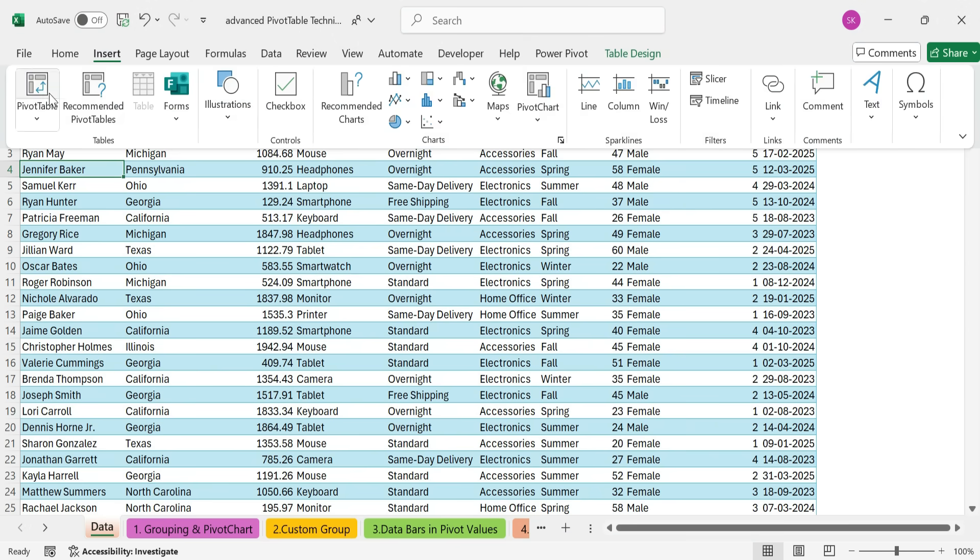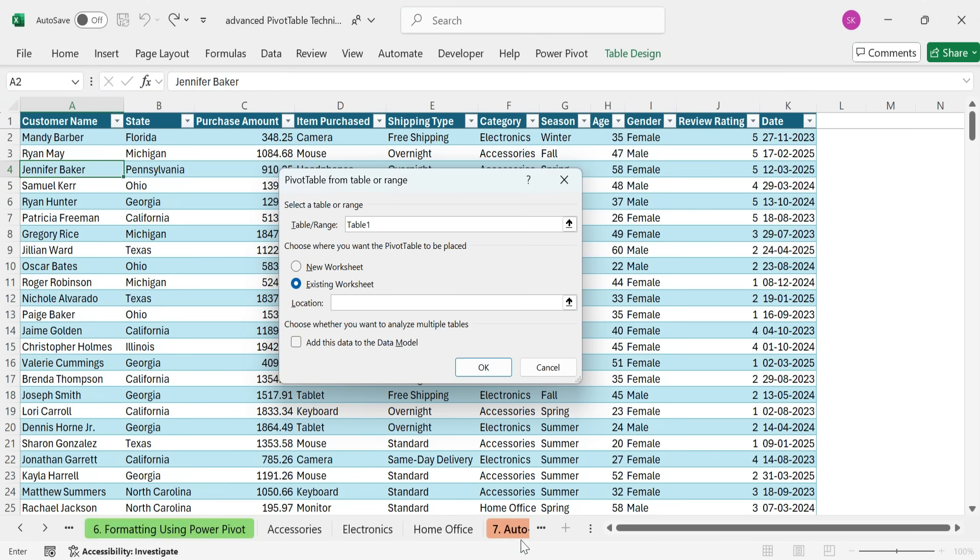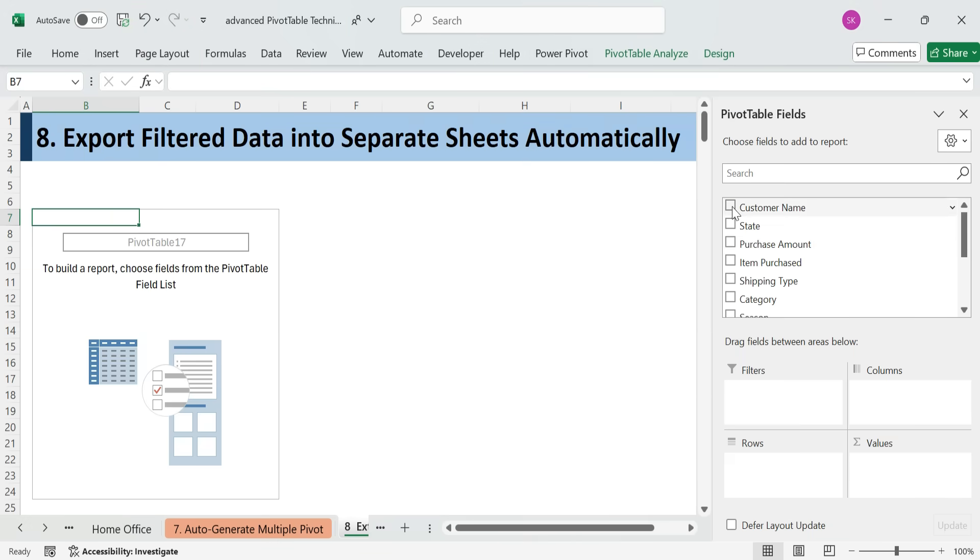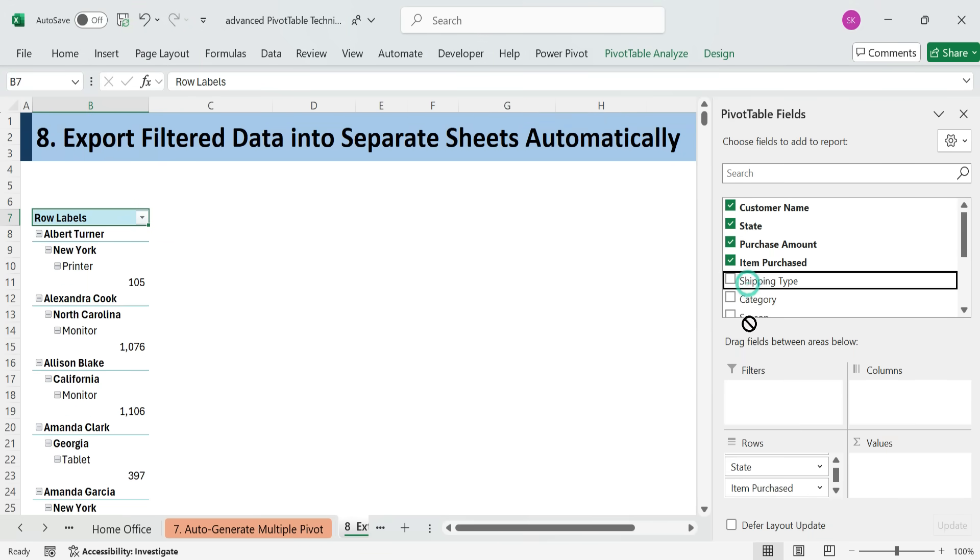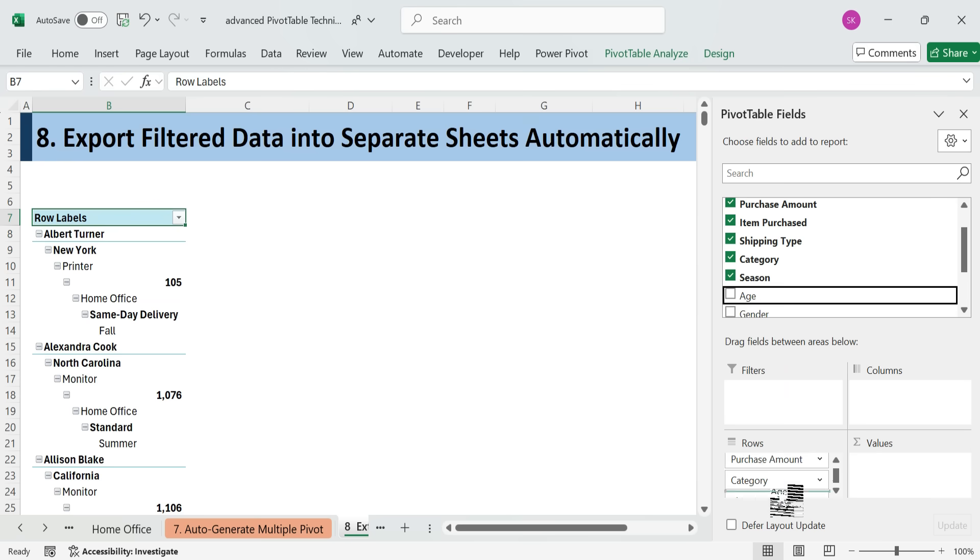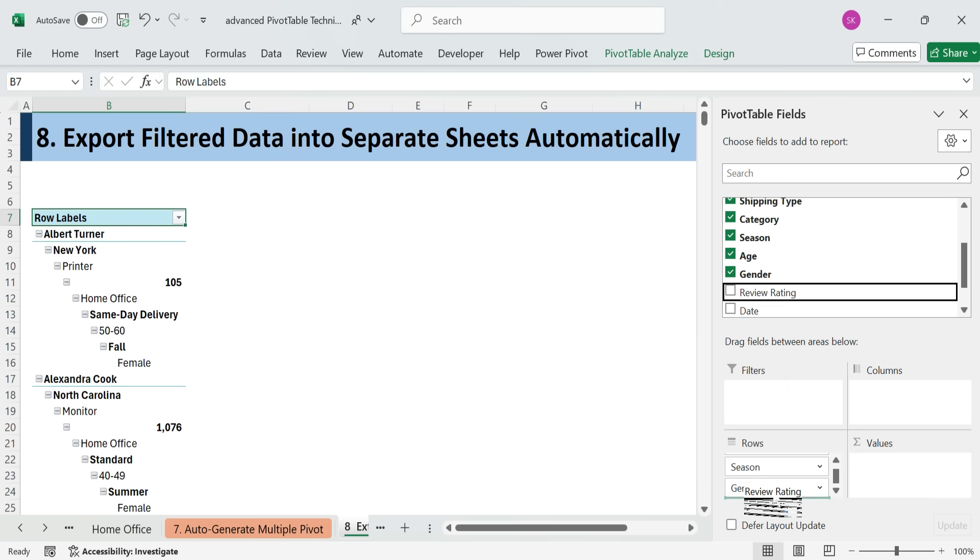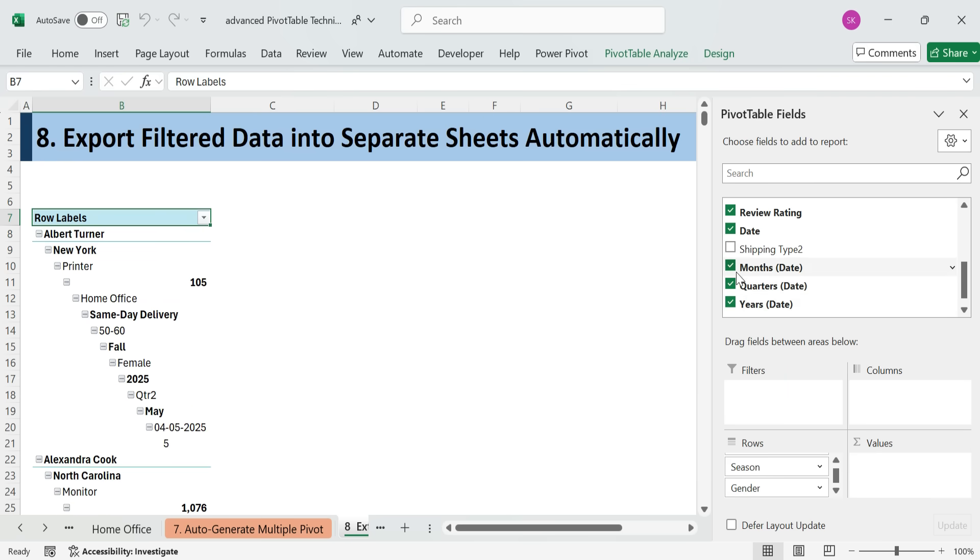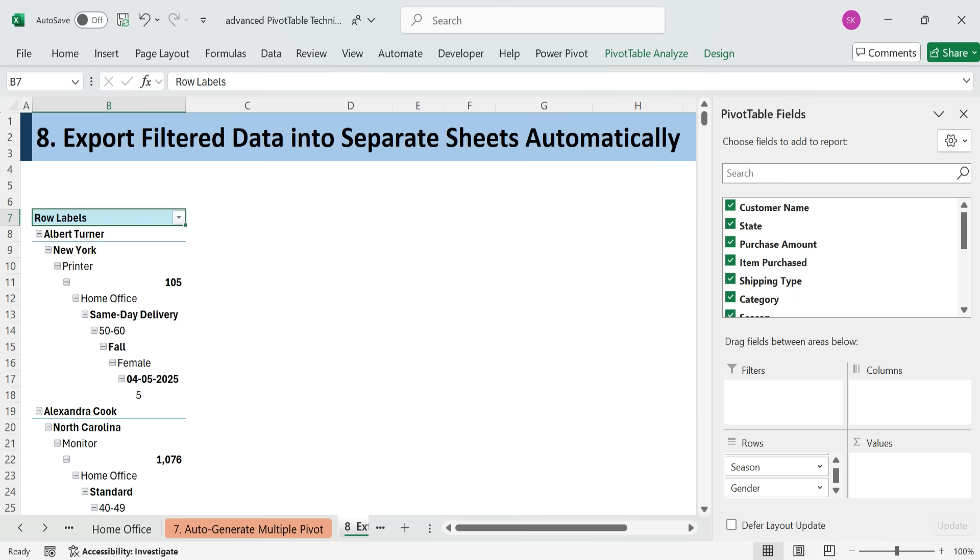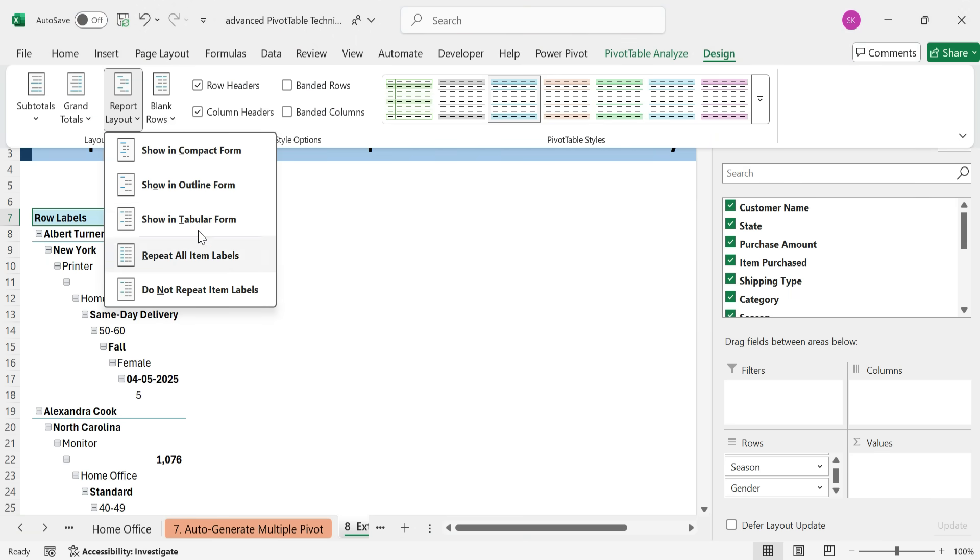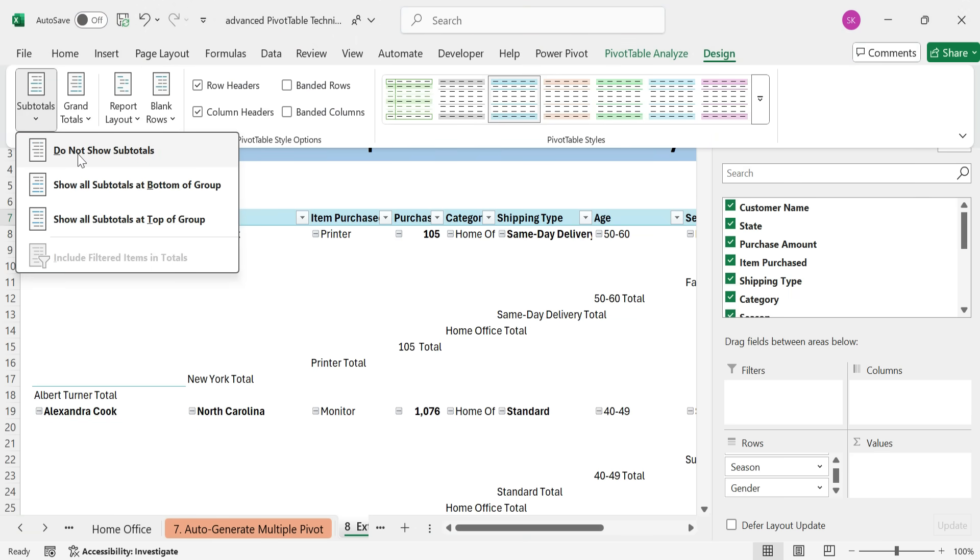Insert a new pivot table on a blank sheet. Drag all fields to the rows area. Go to Design tab, Report Layout, Show in tabular form. Turn off Subtotals and Grand Totals.